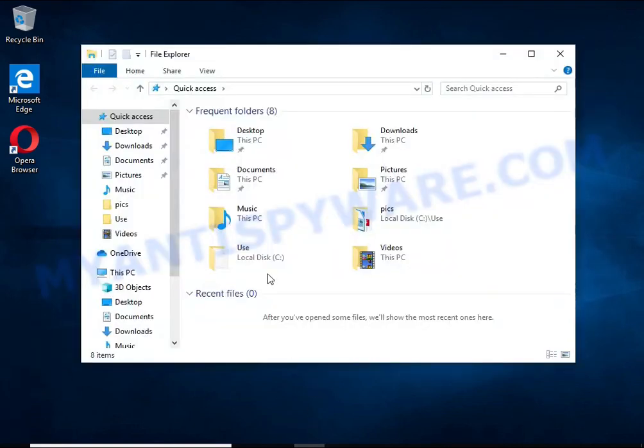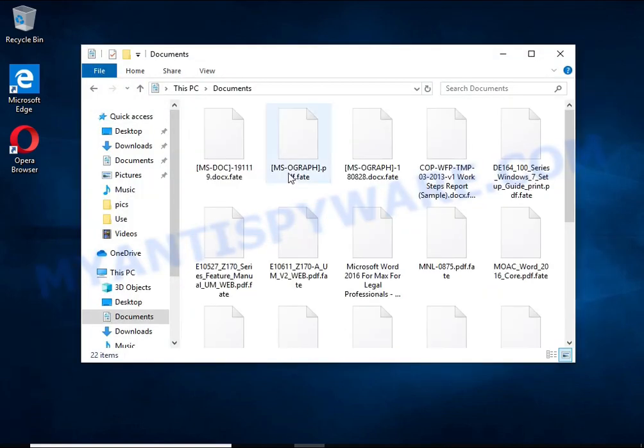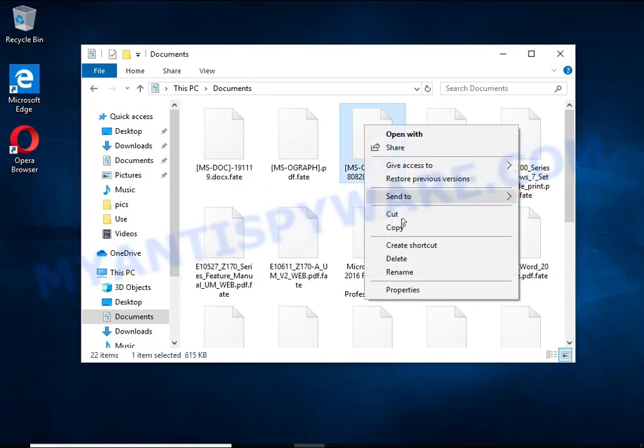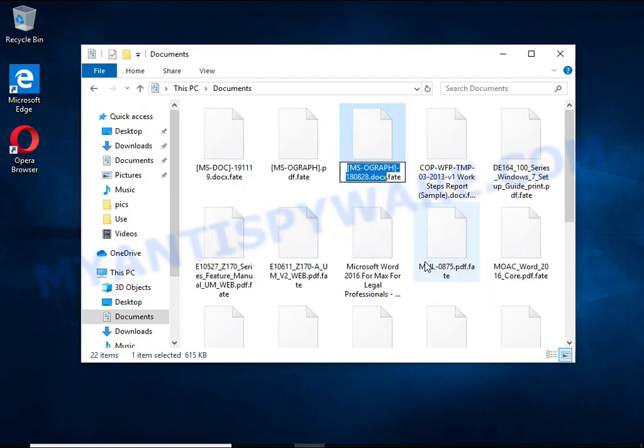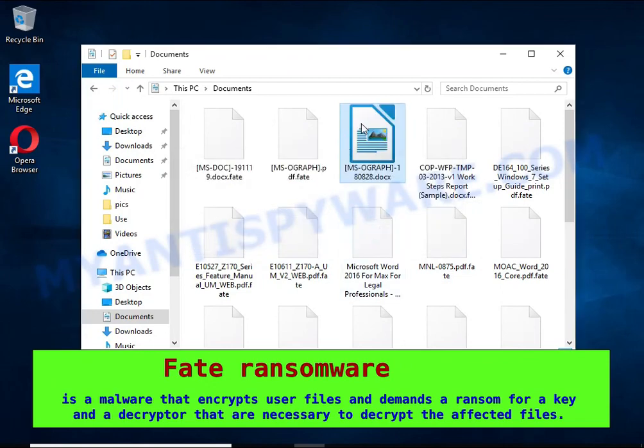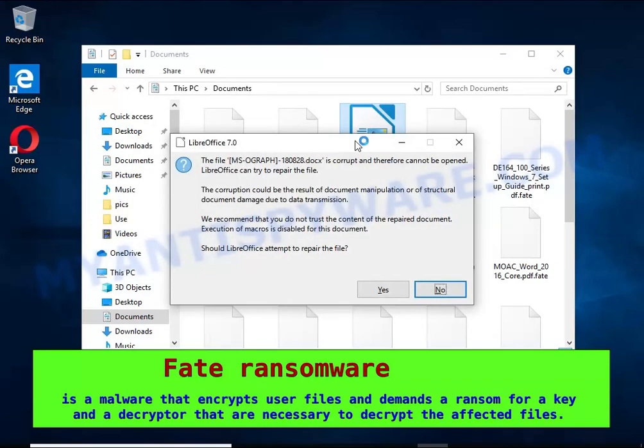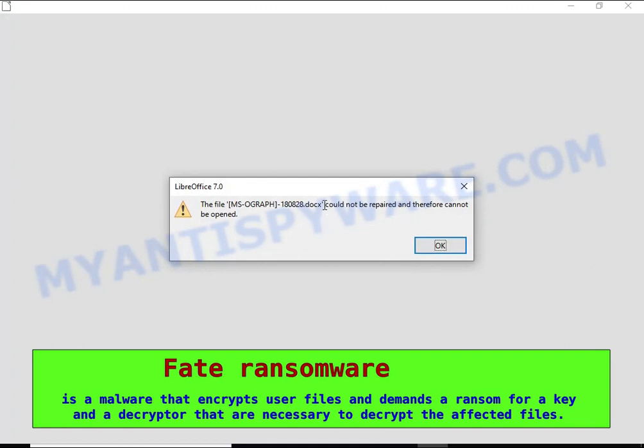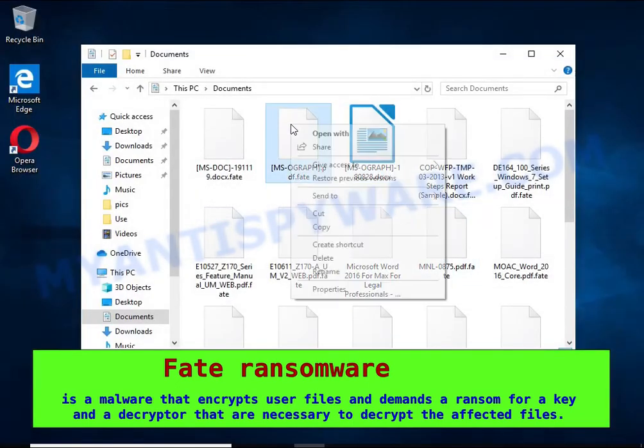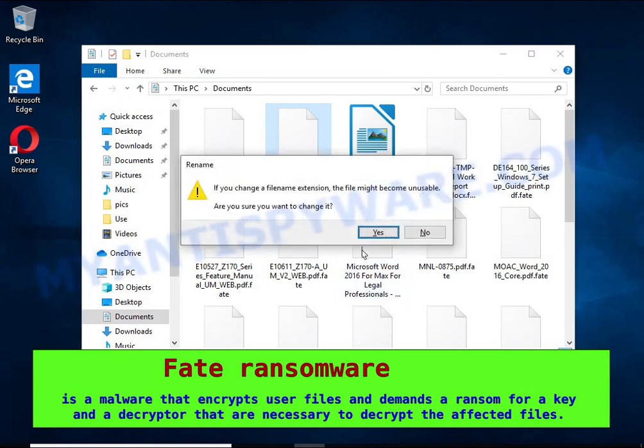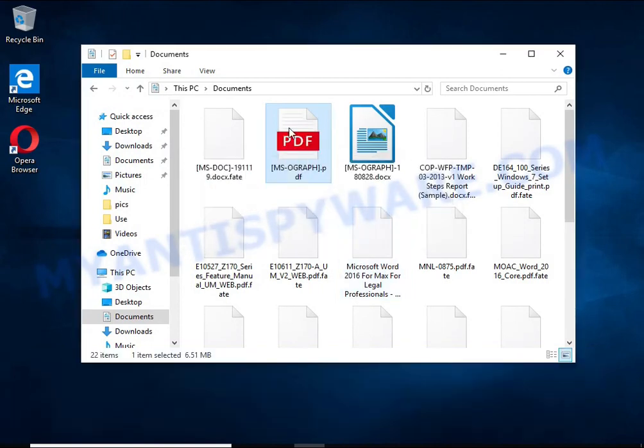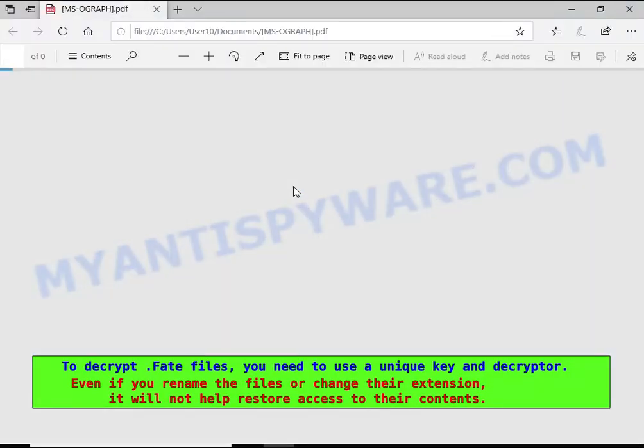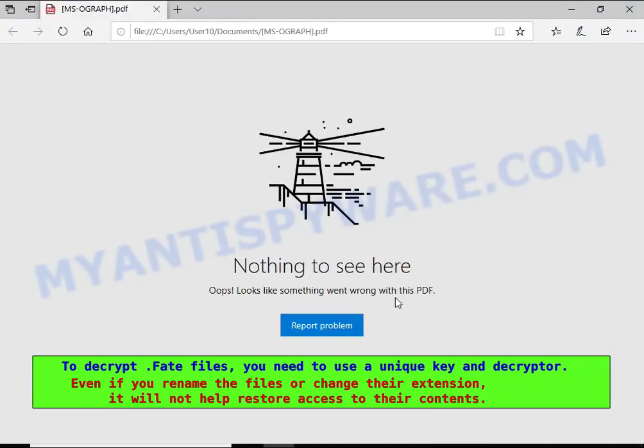FATE is a ransomware that belongs to the STOP ransomware family. It encrypts files, renames them by appending the FATE extension, and creates files named readme.txt containing a ransom note. The ransom note claims files on the compromised computer were encrypted using strong encryption and asks the victim to contact the malware author via email in order to recover the affected files.